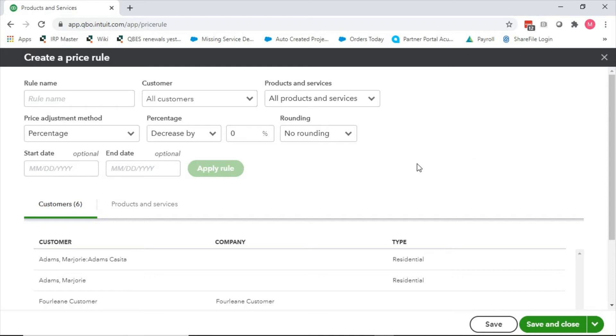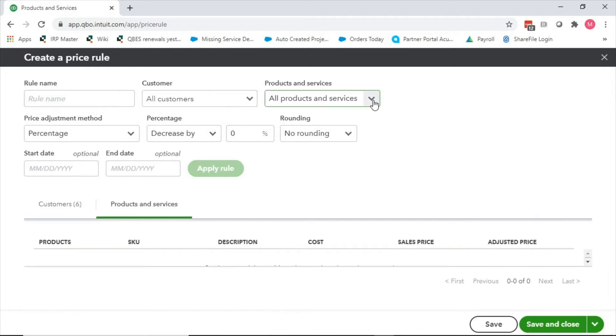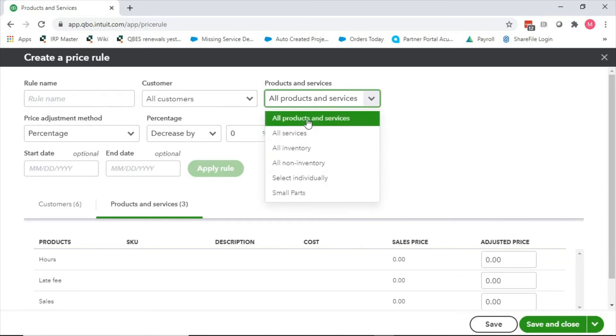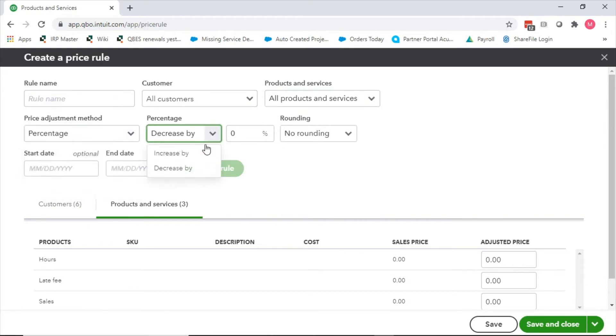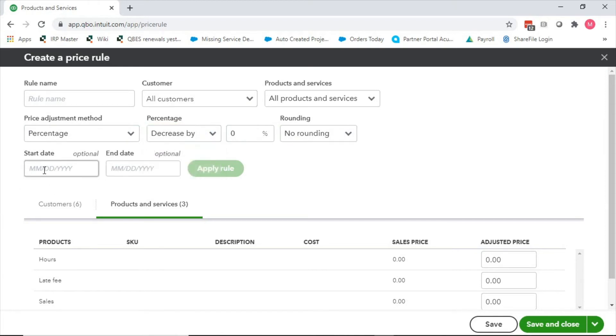That might be a reason why we set up price rules. The other reason I see a lot of times is we're under contract with a big organization. If we're working with a Costco or a Whole Foods or something like that, we might have a contract price for them that we need to make sure that we're giving them. Put in the rule name, choose the customers, what type of products does this apply to, is it a percentage, fixed amount, or custom price over or under MSRP? MSRP is basically the sales price that you have set up when you set up the item. Is there any rounding? What's the start date and end date? It can be a promotional period, and then you can give a per item price as well.